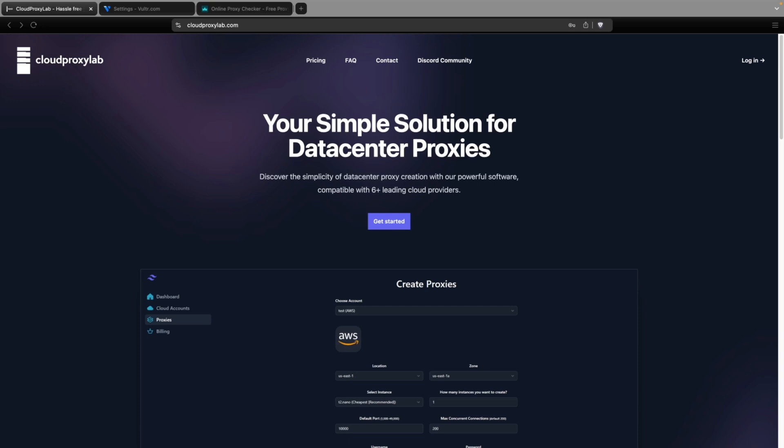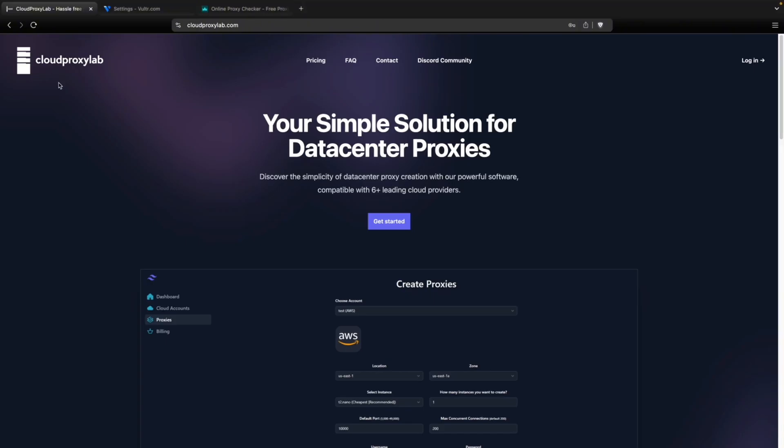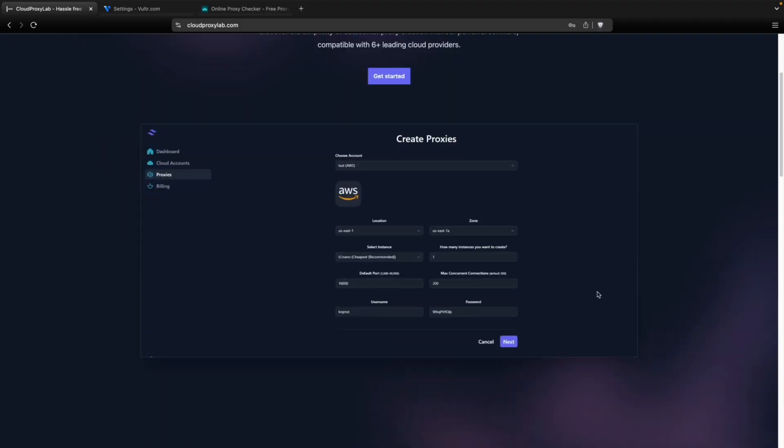We're going to use a tool that is called Cloud Proxy Lab. This is going to automate all the process so it's really easy to get your proxy servers. So let's jump right in.